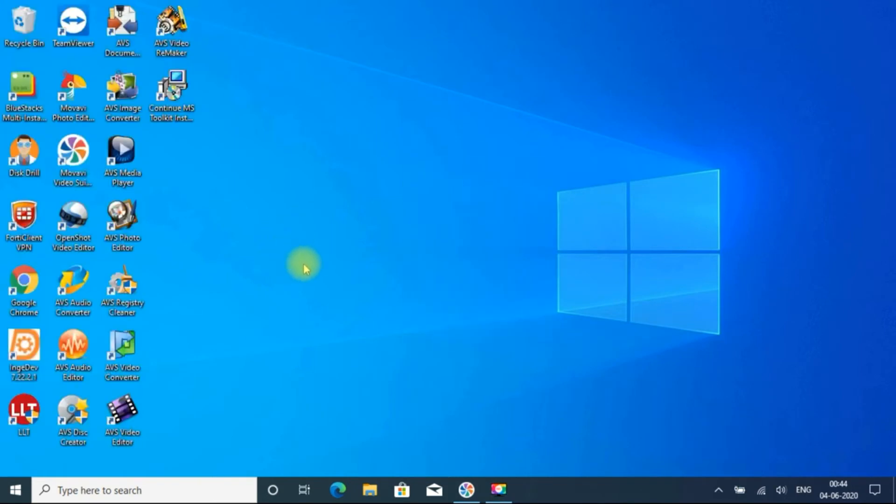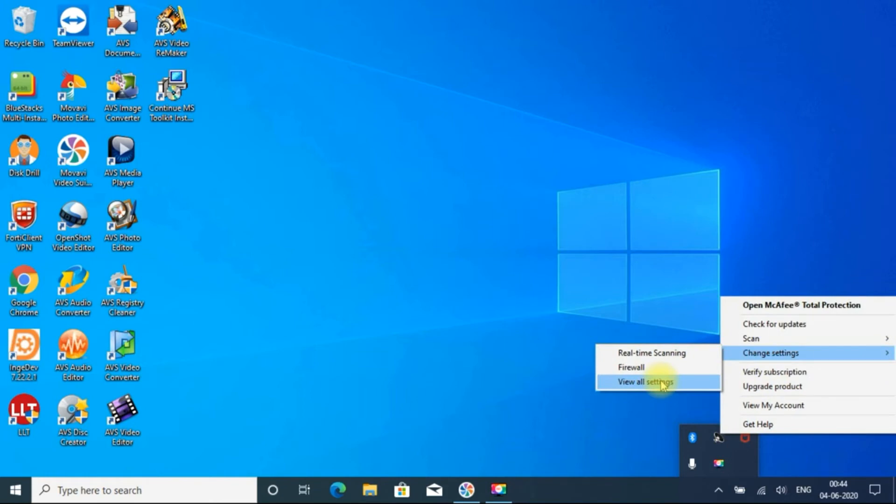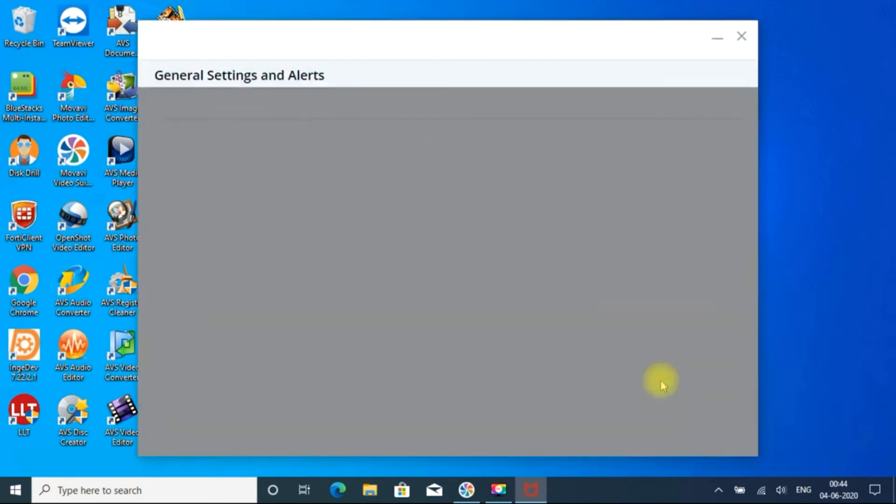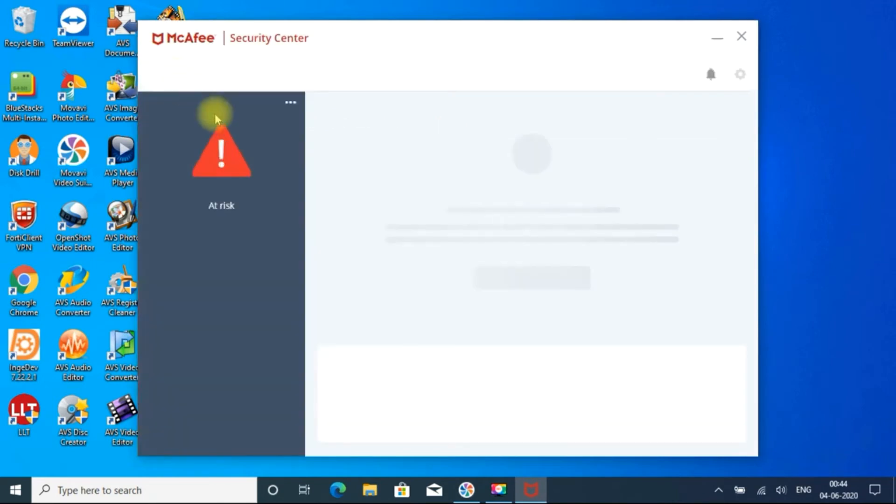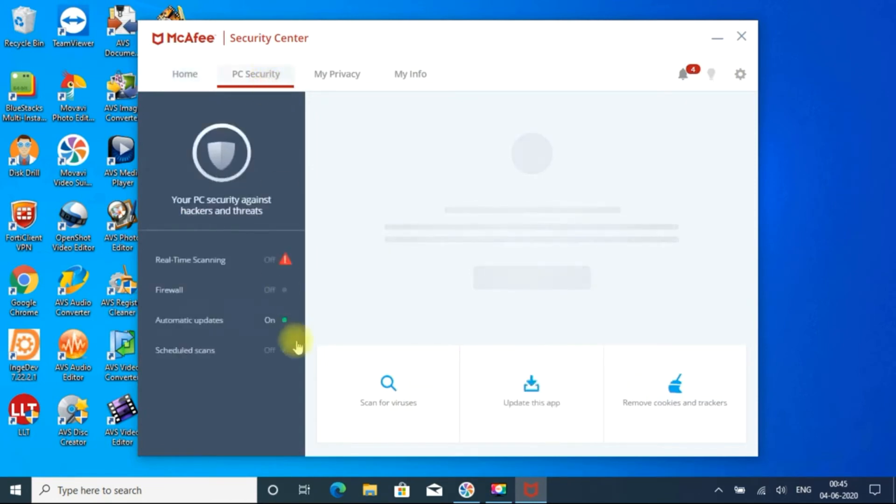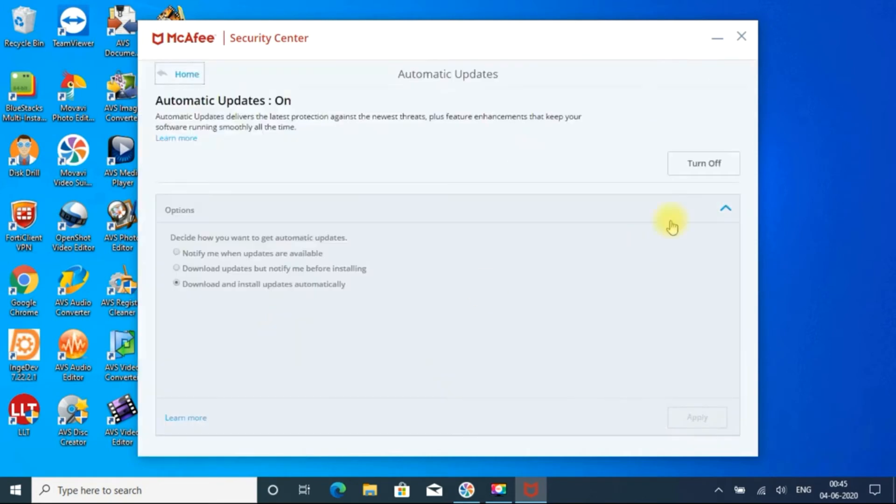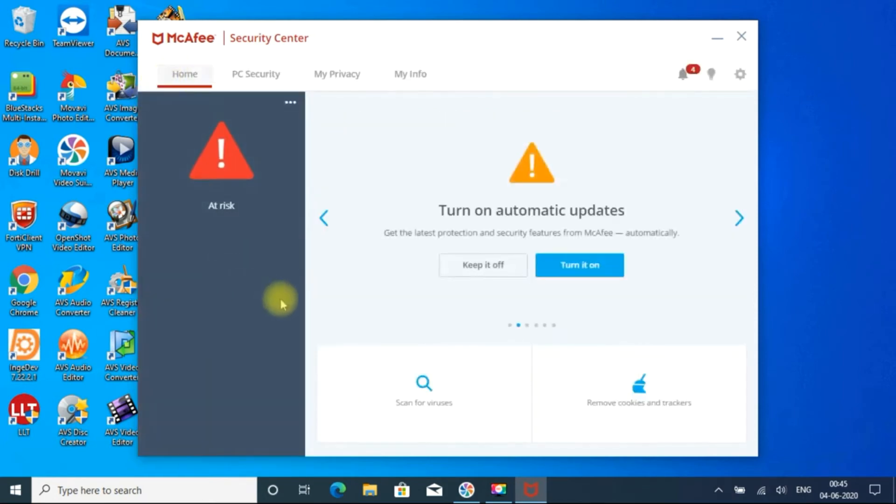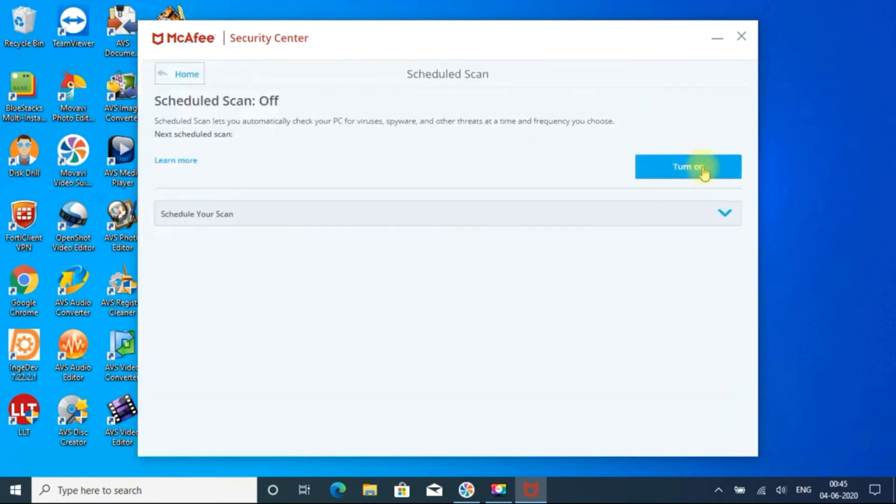And now we disabled all the services and you can do one more thing also. Go to settings and view all settings, then go to home on PC security. So here automatic updates are there, you can turn off that also temporarily. And schedules can also be there, if it is turned on you can turn off.